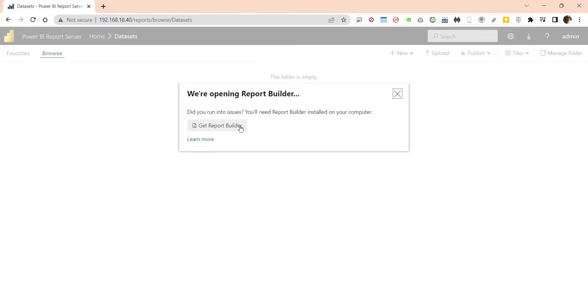If we are creating a data set for the first time, we will require Report Builder, which we will download and install in the next chapter.